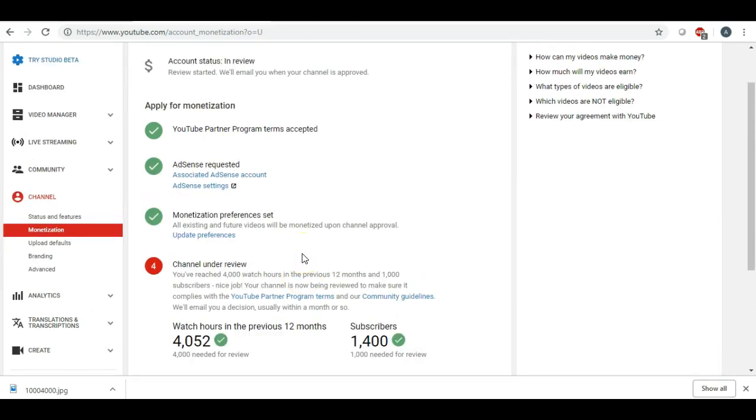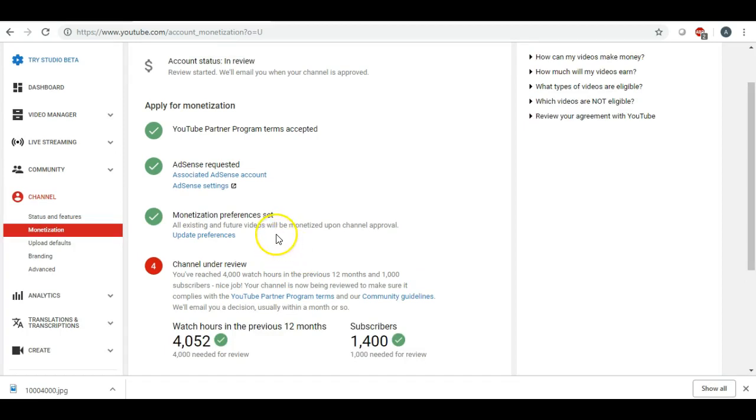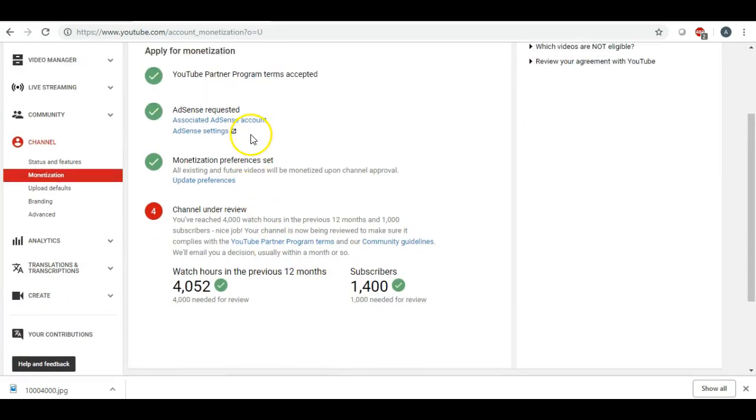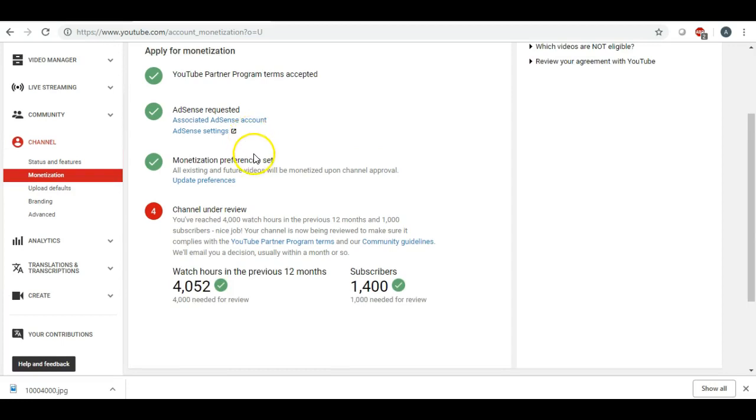I think the hardest part was getting those first 100 subscribers. So, how did I do it? Well, what I did is number one, I was consistent. I would upload almost every day as much as I possibly could.